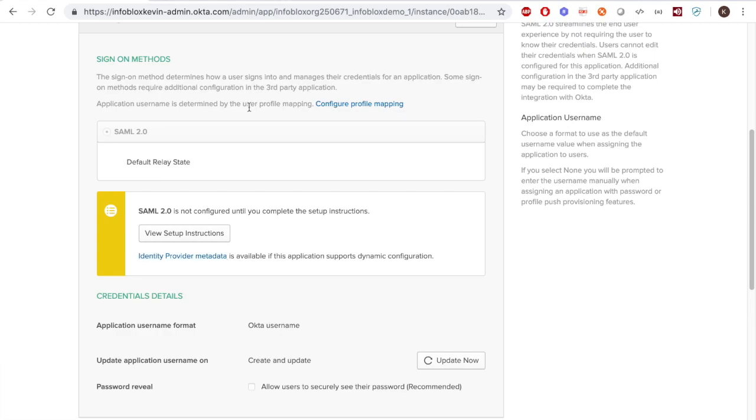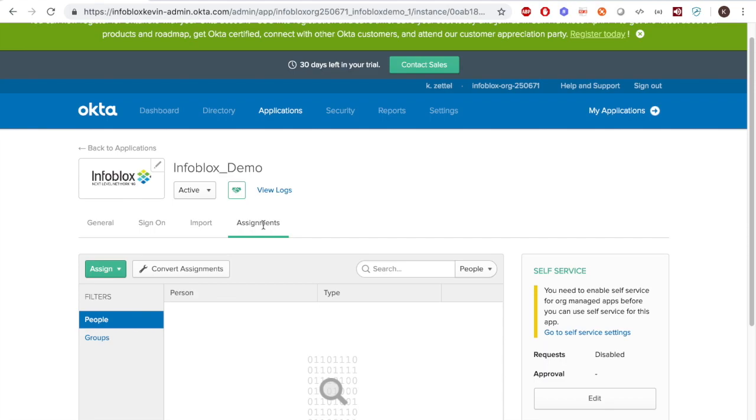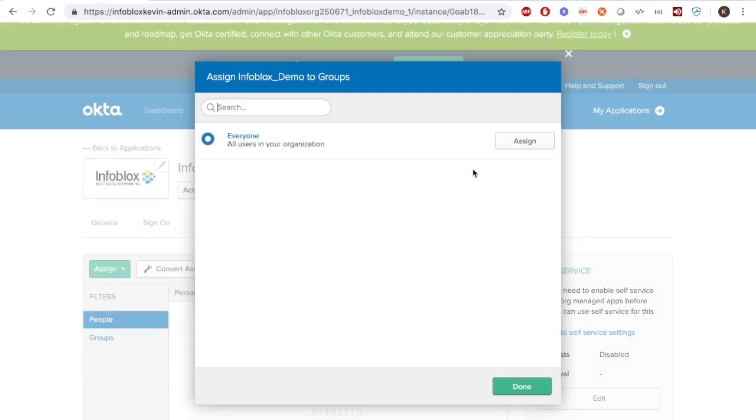Then, under Assignments, choose to assign it to the people needing access to the Infoblox appliance. In this case, I'm going to choose everyone, because I'm the only user on this Okta account.